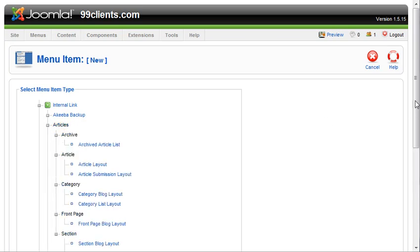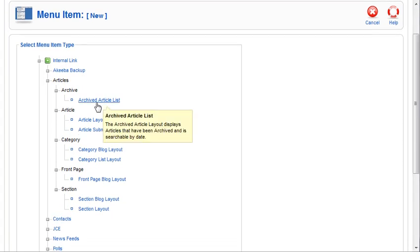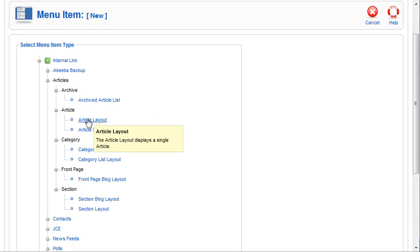you can see by using the tool tips, the different kinds of links under articles that you can add. We can add an archived article list which will display articles that have been archived and are searchable by date. We can add this article layout link that displays a single article.